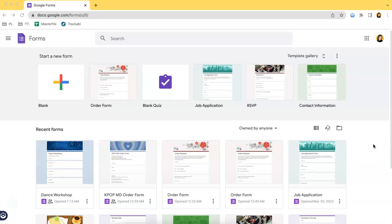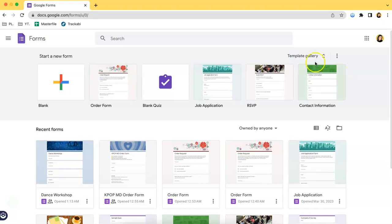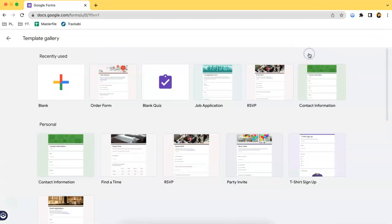You can choose between two options. First, you can make one from scratch by clicking blank over here. If you're quite new to Google Forms and want to save some time, you can always choose a template from the template gallery.